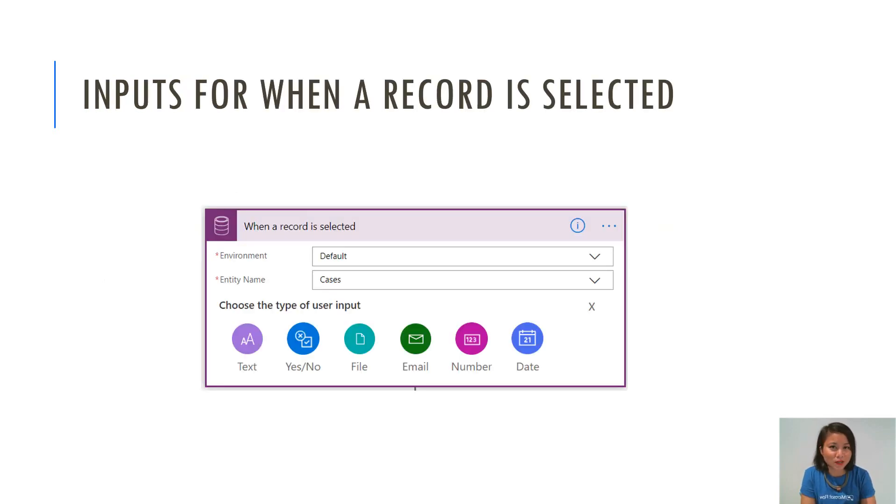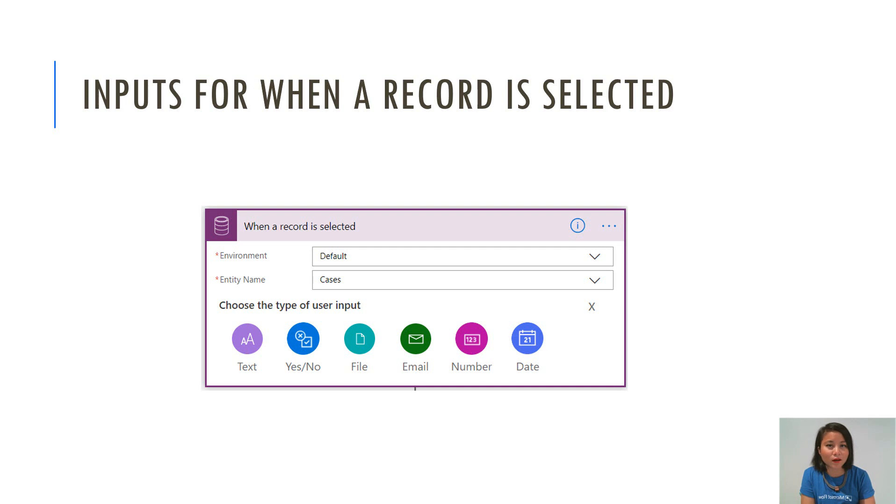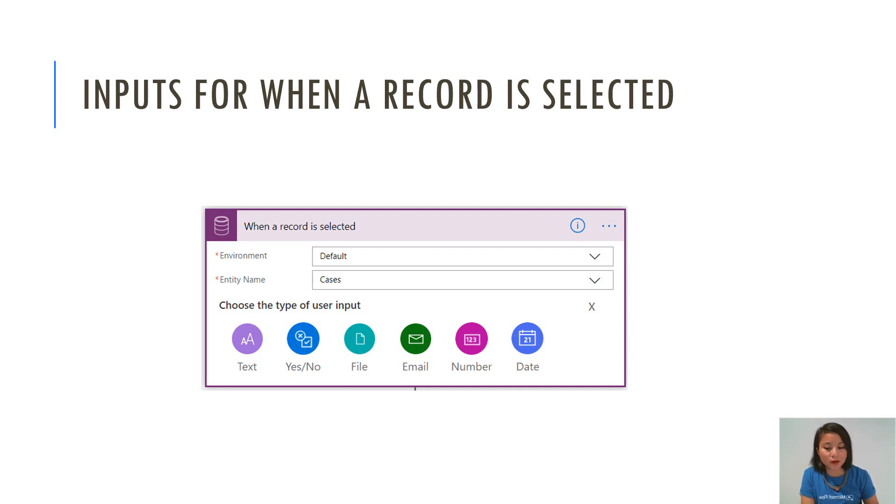In terms of the inputs that are available today in the trigger, these are the ones that you can select. The one that I'm using is the date input and basically an input is a value that the end user enters. For the date input, they are able to select a date from a calendar type of style UI.